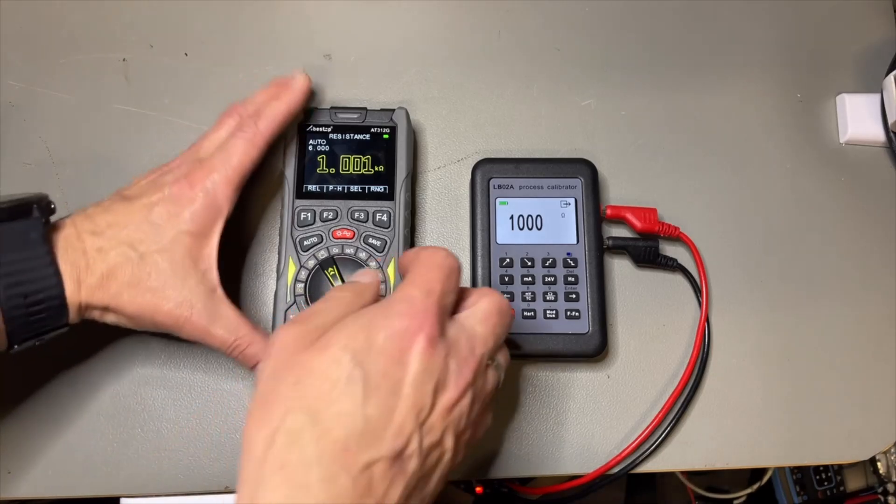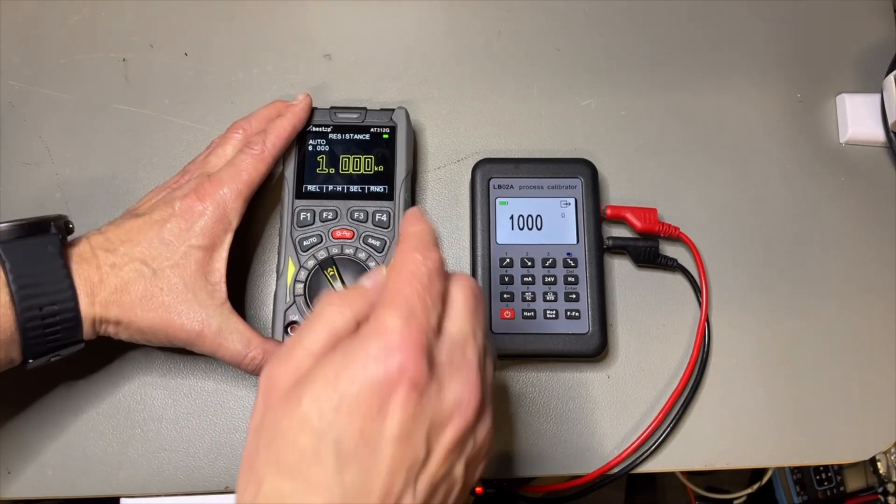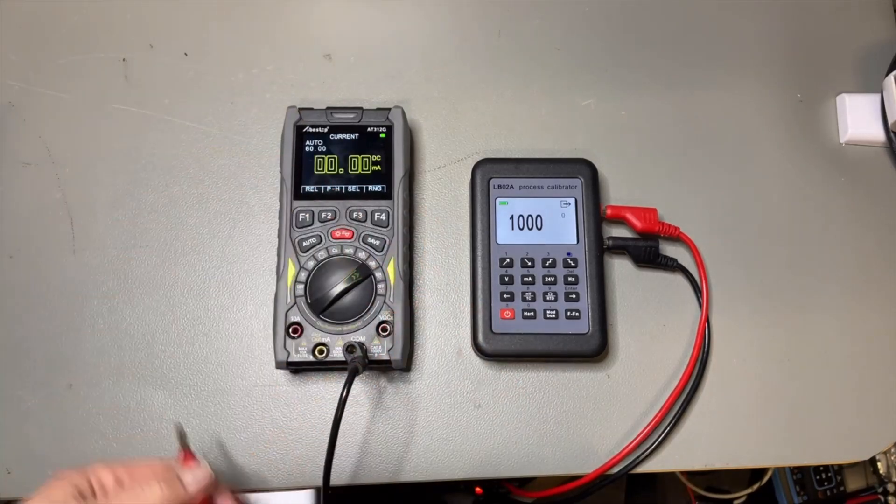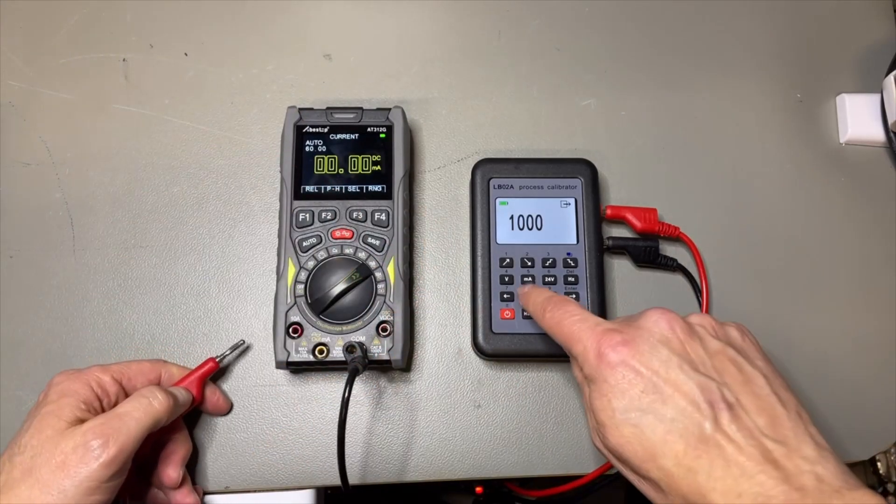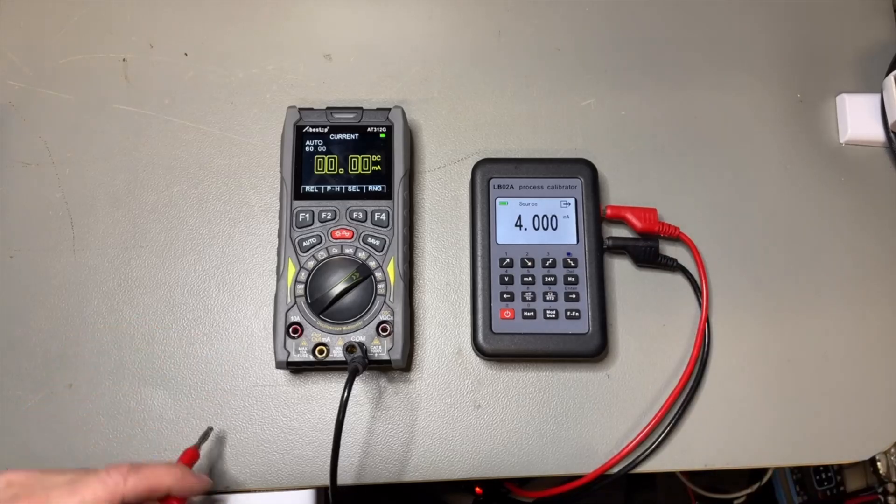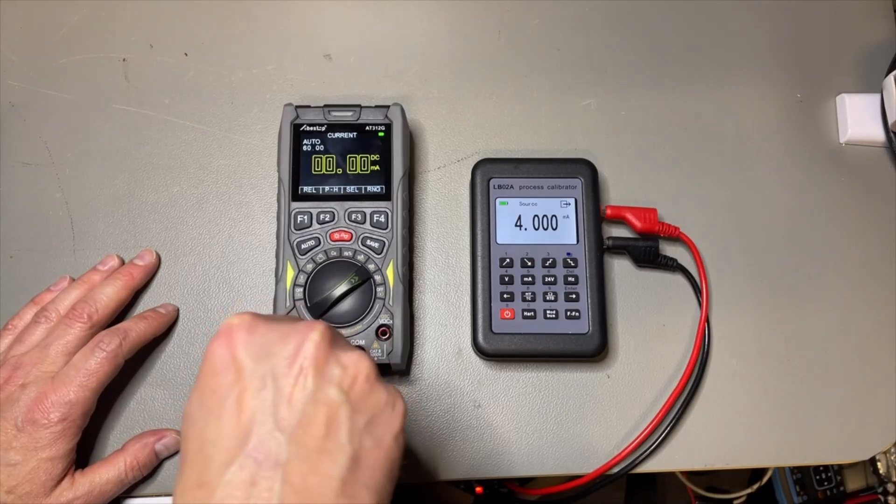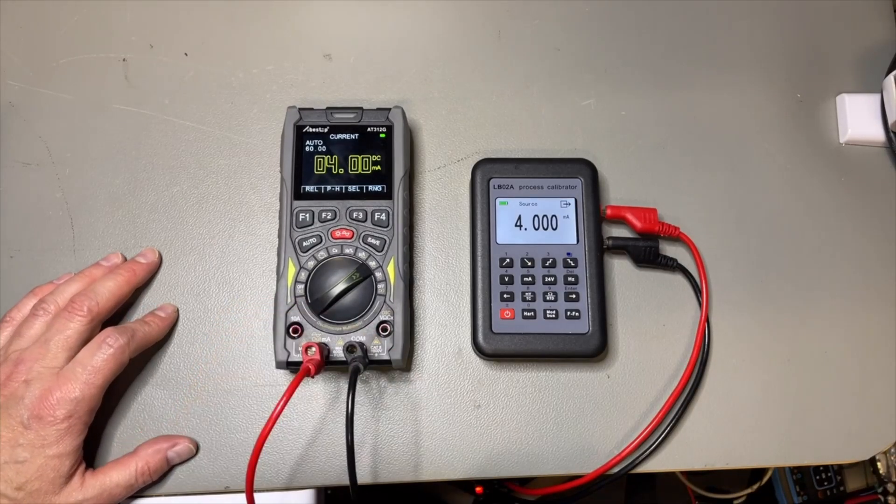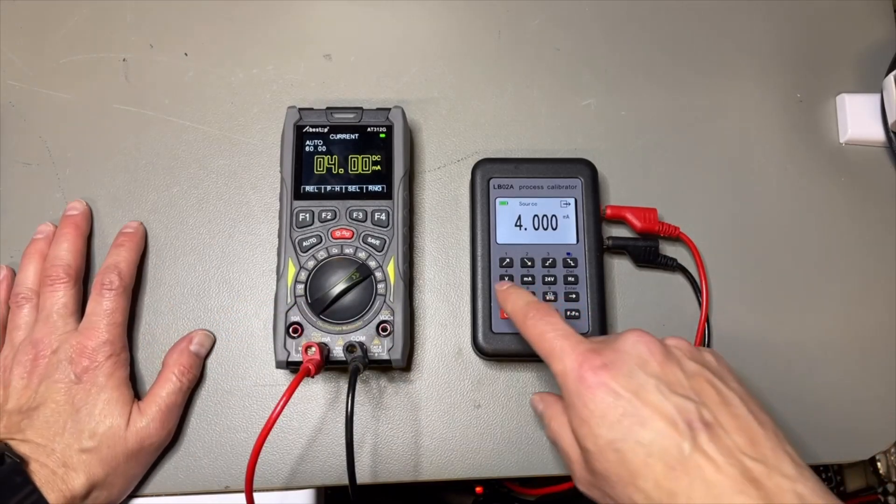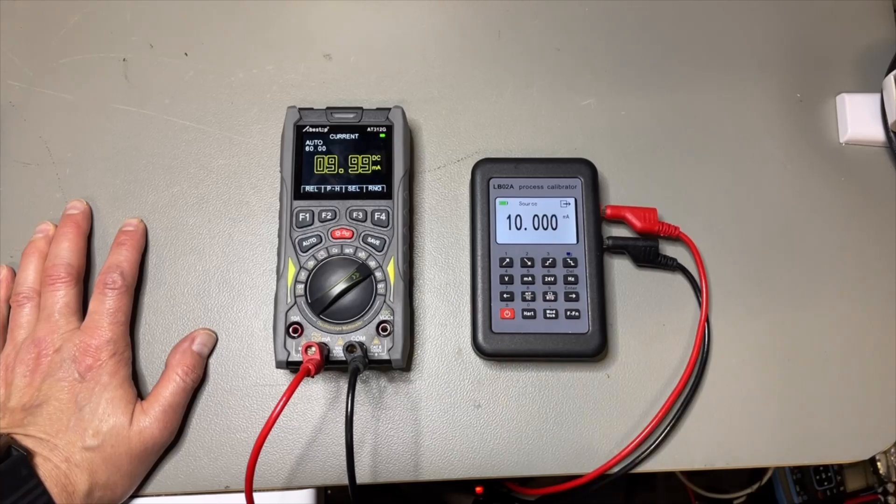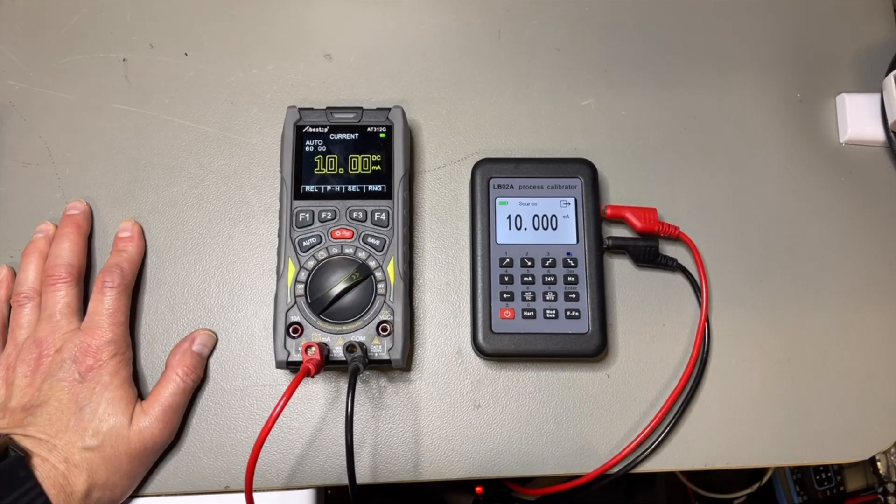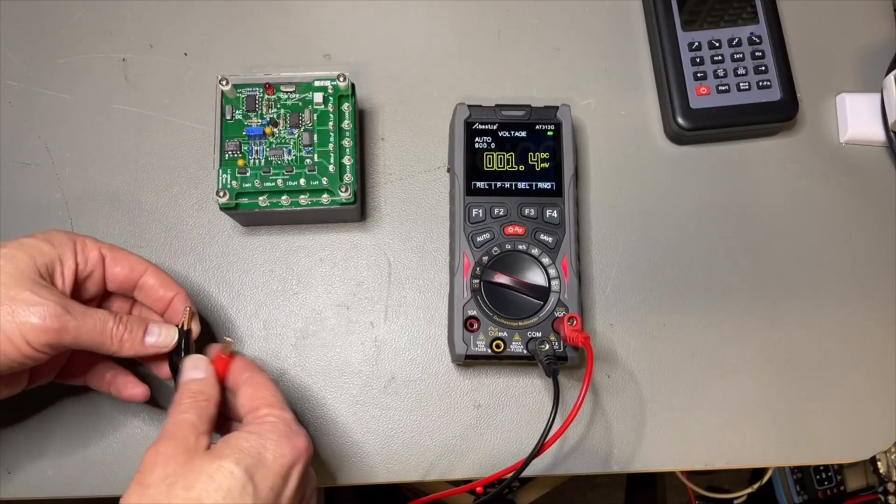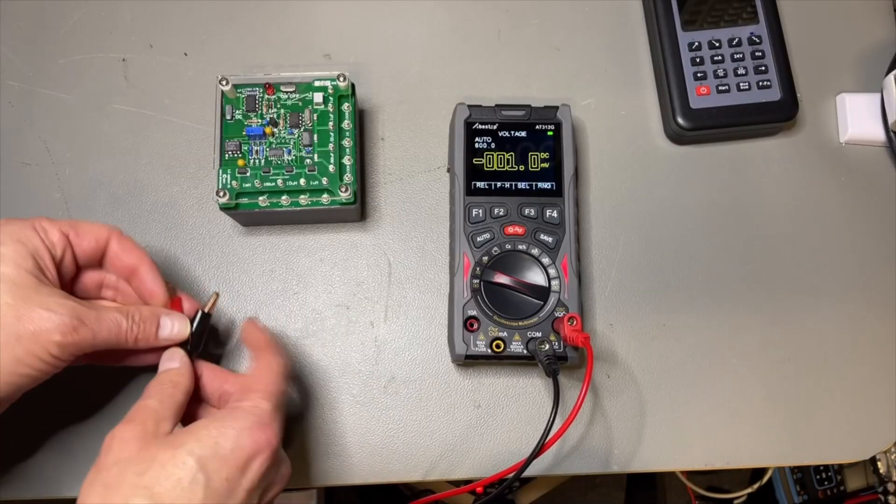Current. We can do milliamps. Milliamps here. Yeah, perfect. Yeah, no problems.